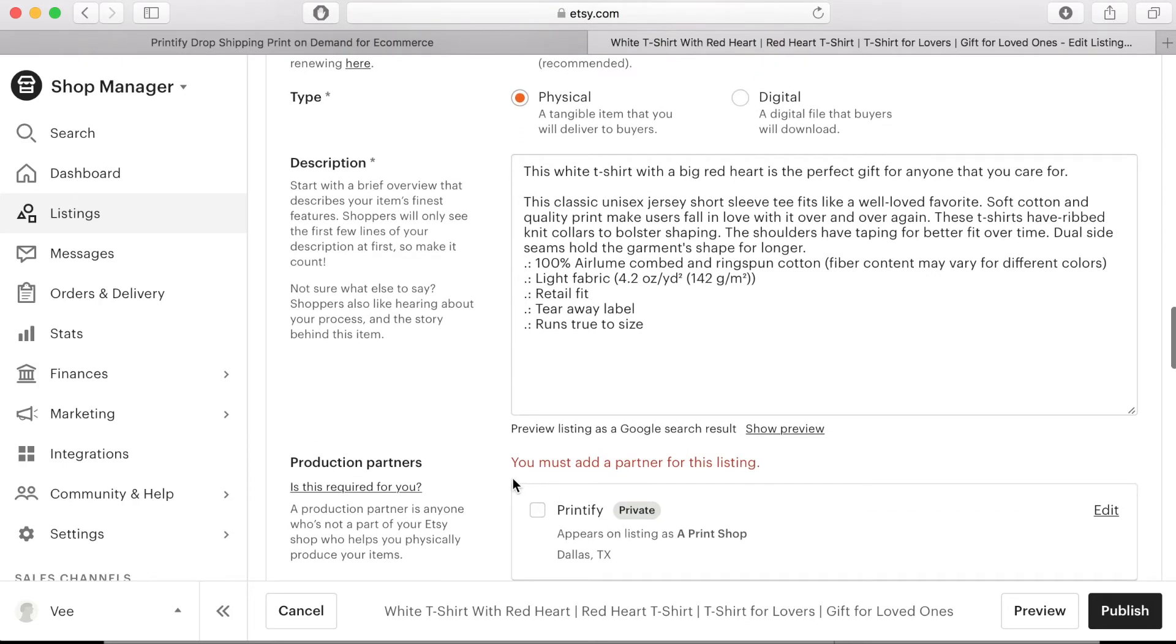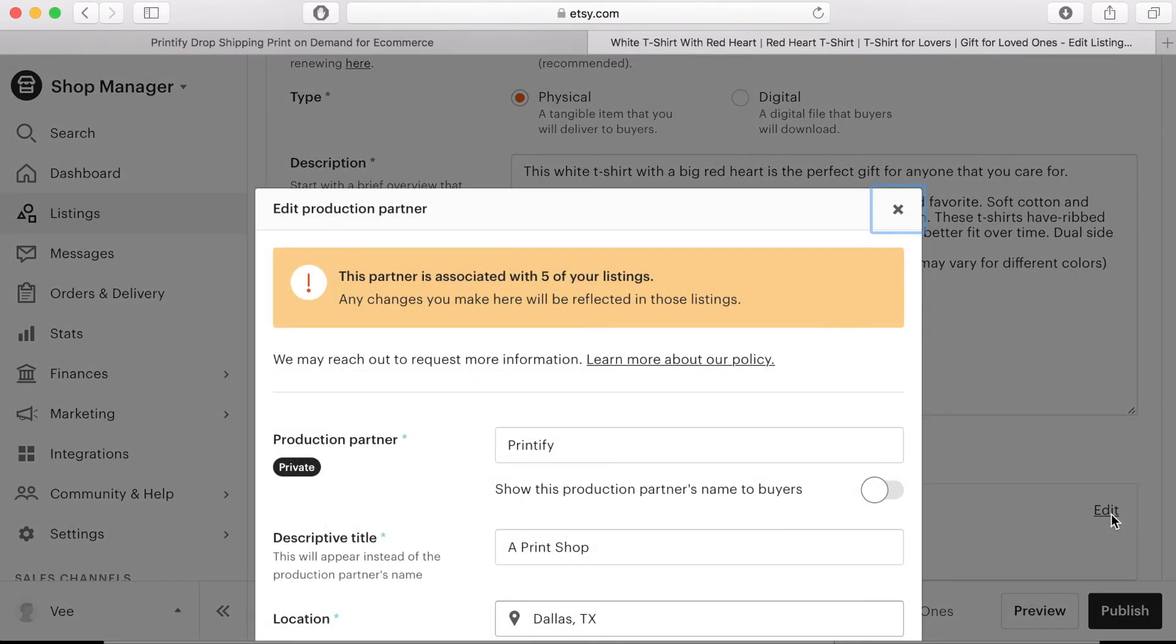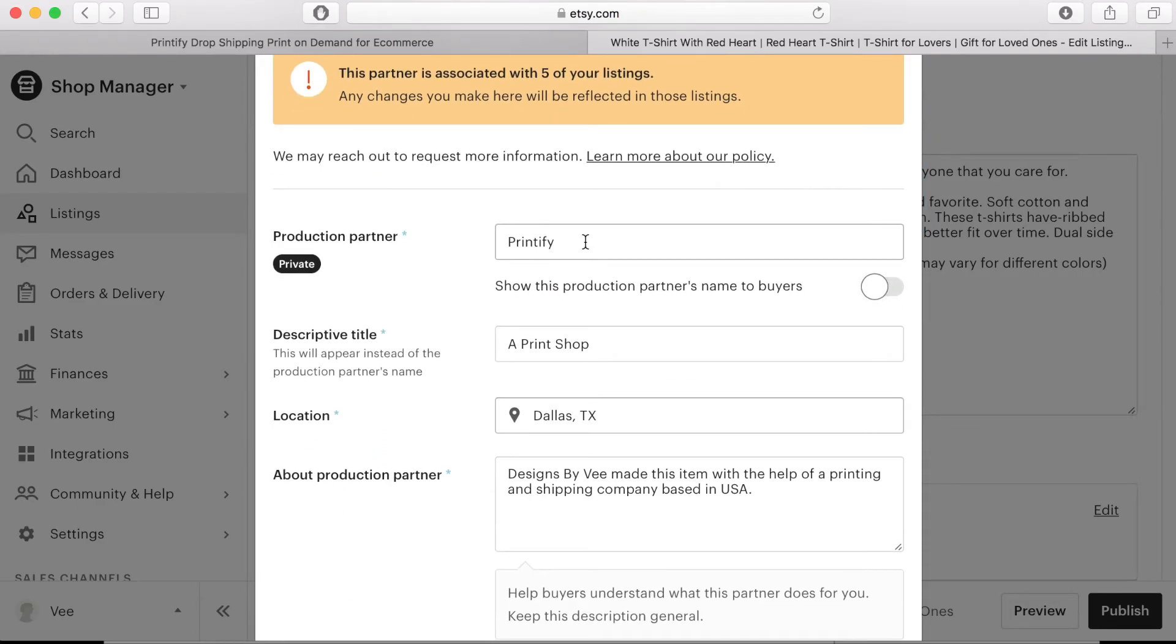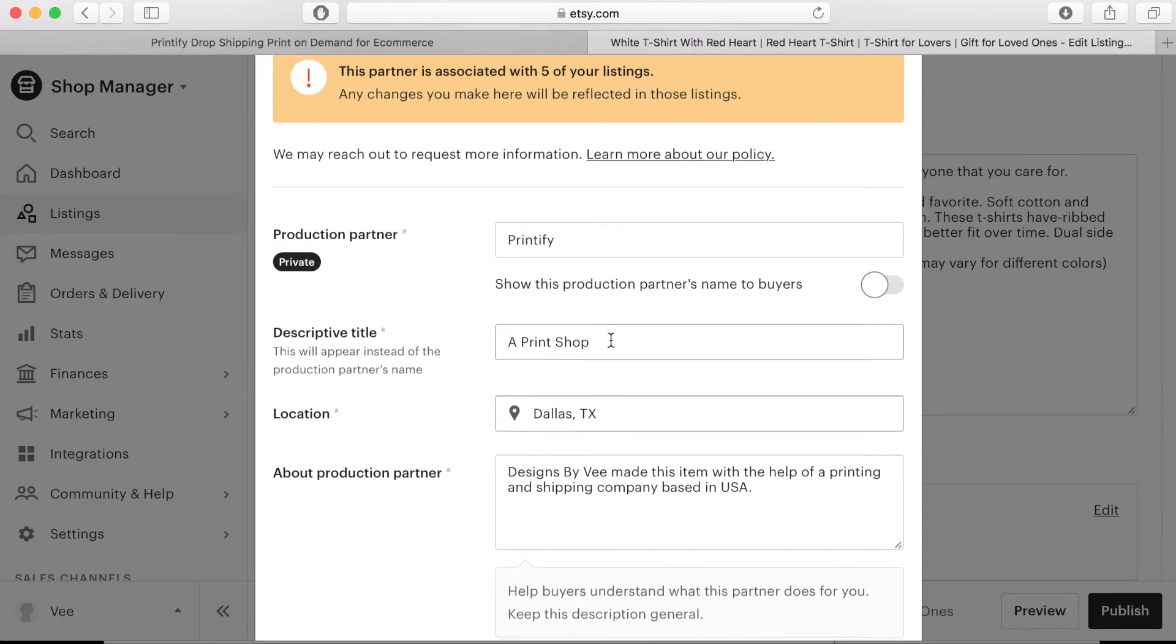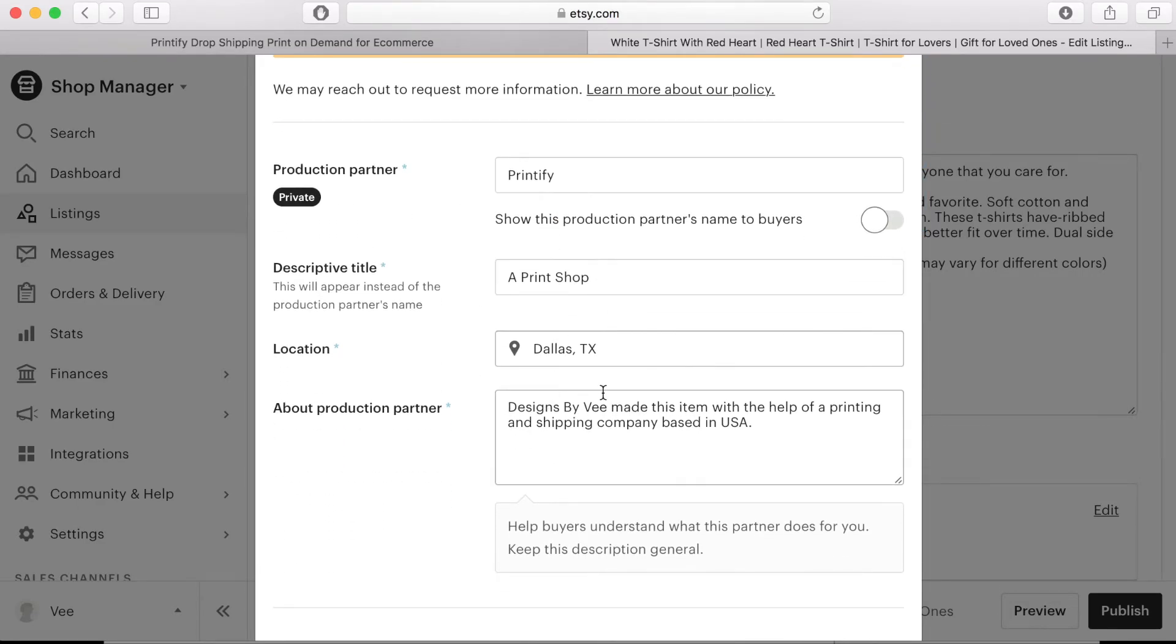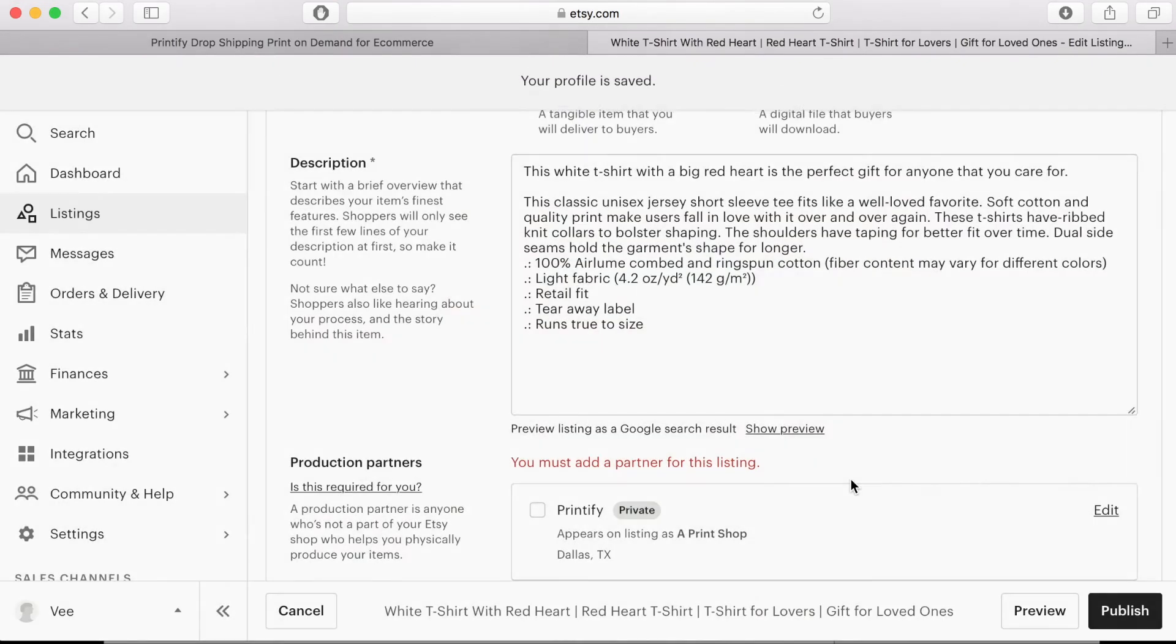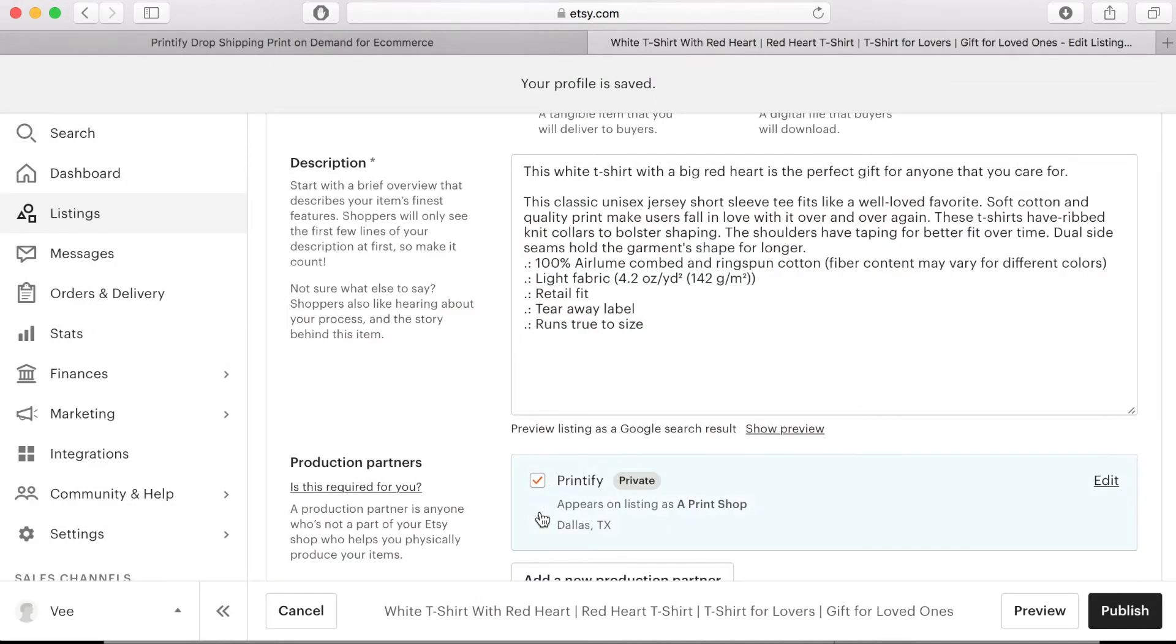Under production partners this is where you have to put the details of the print on demand company that you were using so add the name and the country then click the update partner button then check the production partner box.